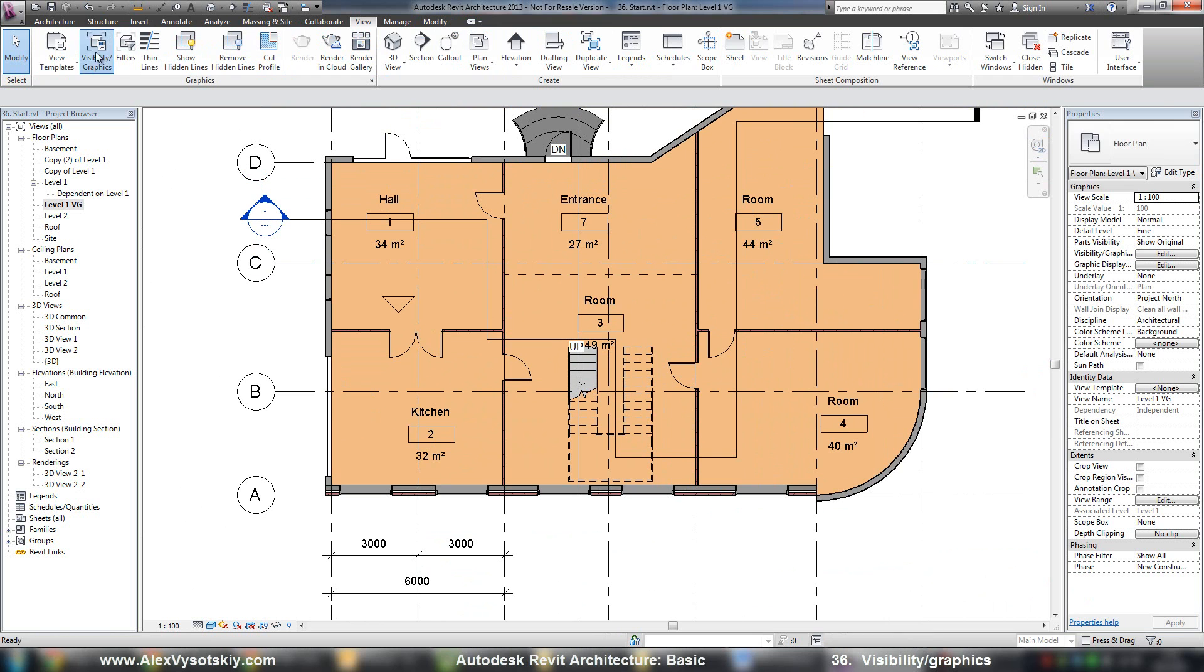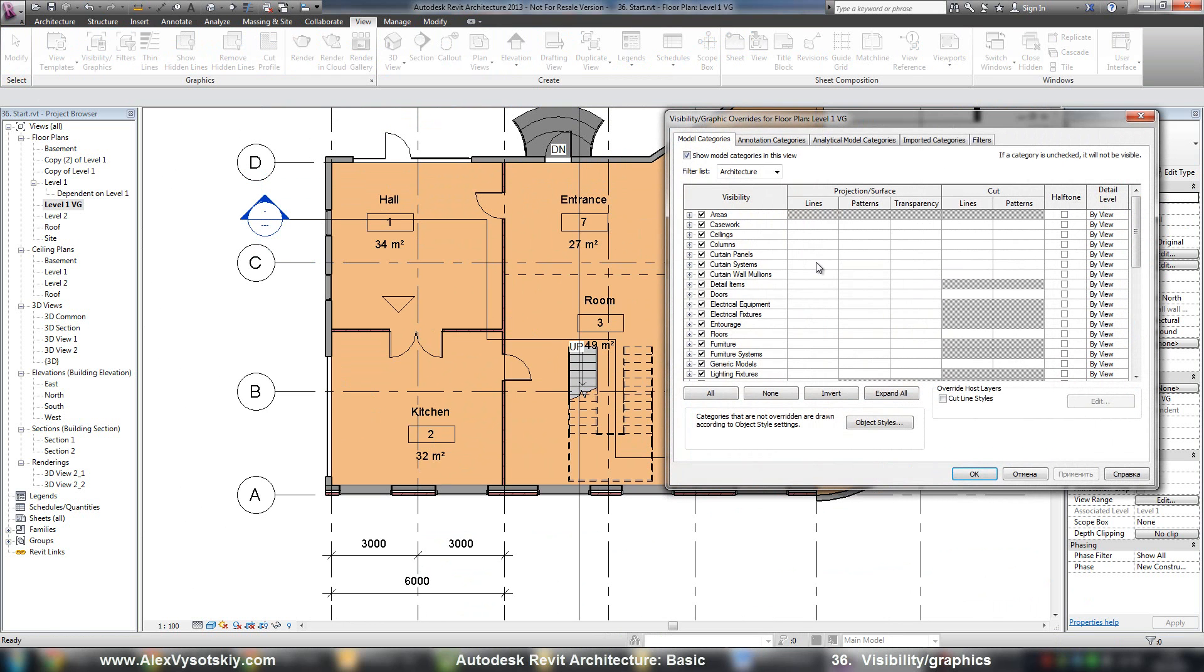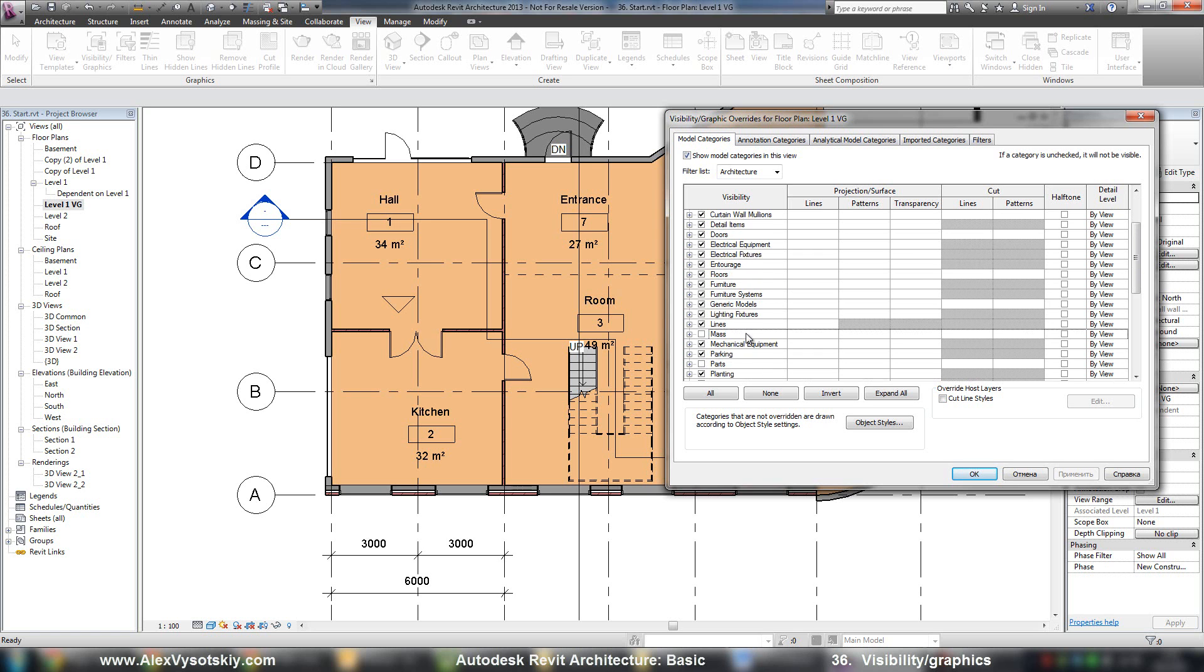View visibility graphics. And in the plan, it's the same thing as three dimensional view. You can turn off and turn on your different objects.